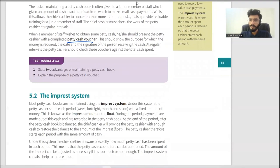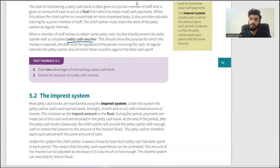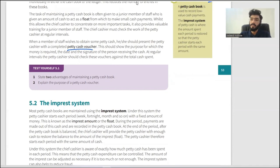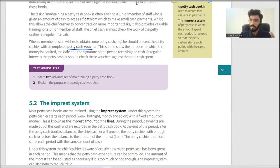Two advantages of maintaining a petty cash book: first, it reduces the number of entries in the main cash book. Putting all small details into the main cash book would fill it up quickly, so we create the petty cash book for all small transactions. The main cash book only records one lump withdrawal — say 500 — and that's it. Secondly, it saves the chief cashier's time. We delegate the responsibility to a junior staff member or receptionist, freeing the chief cashier to focus on other tasks.